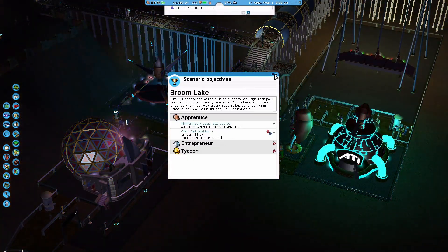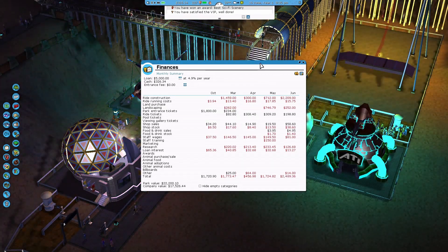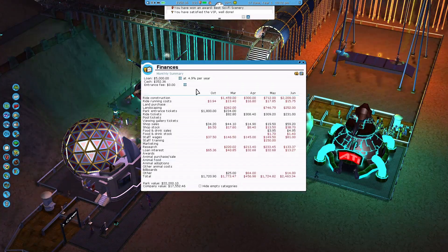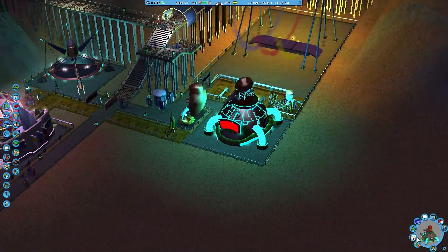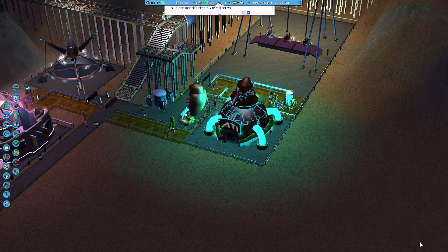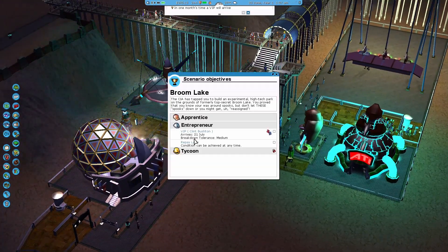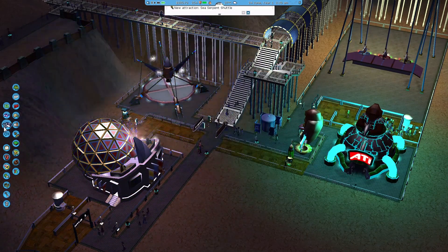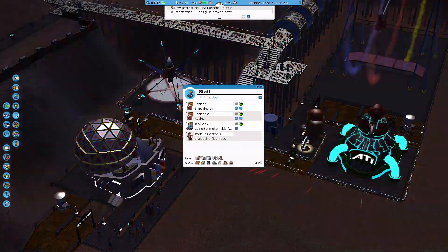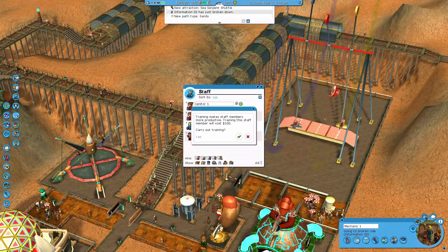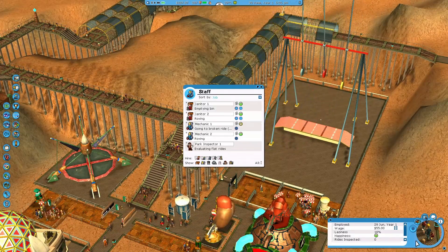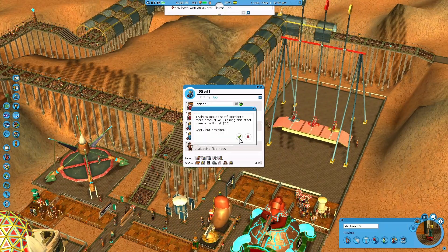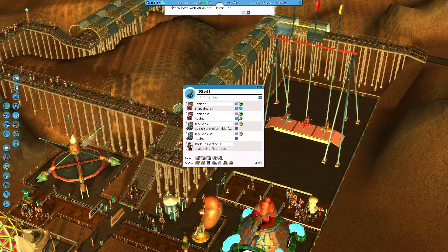So we have minimum park value, we have... oh, there we go, not a might, we are. Now I just need to try and get some more profit to bring the loan down. Let's get that loan down. What do we got? Breakdown tolerance medium. So I might even just hire another mechanic and I'll actually train this one up. Yep. And then one more. Give him a pay rise and some training as well. Perfect, there we go.